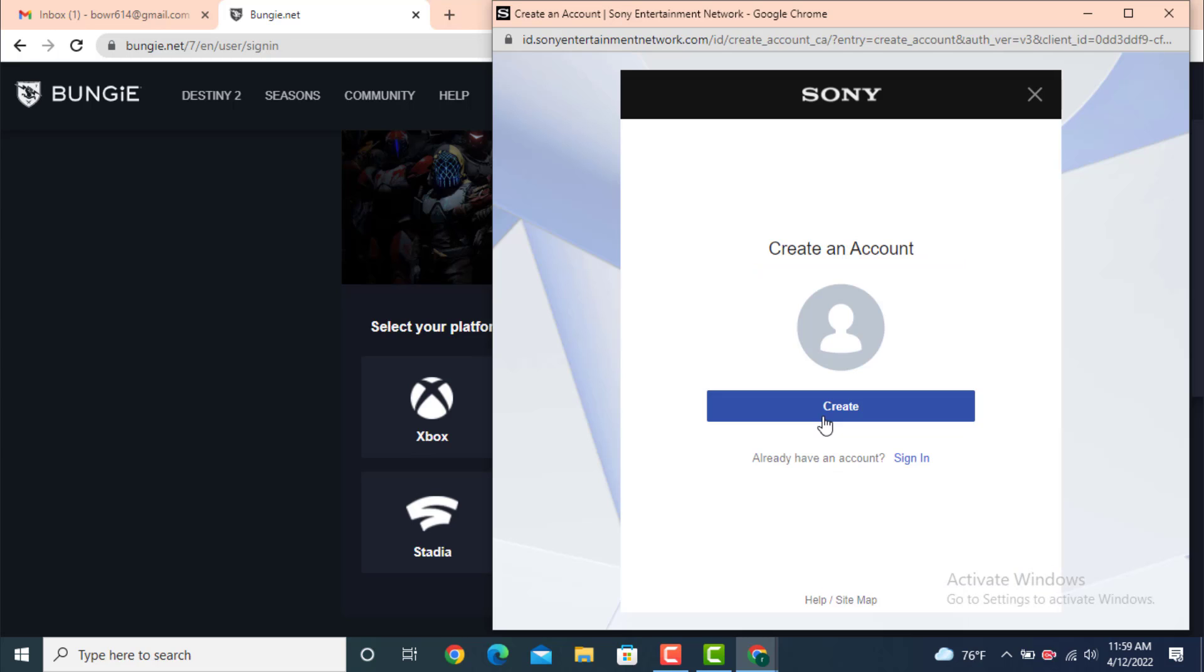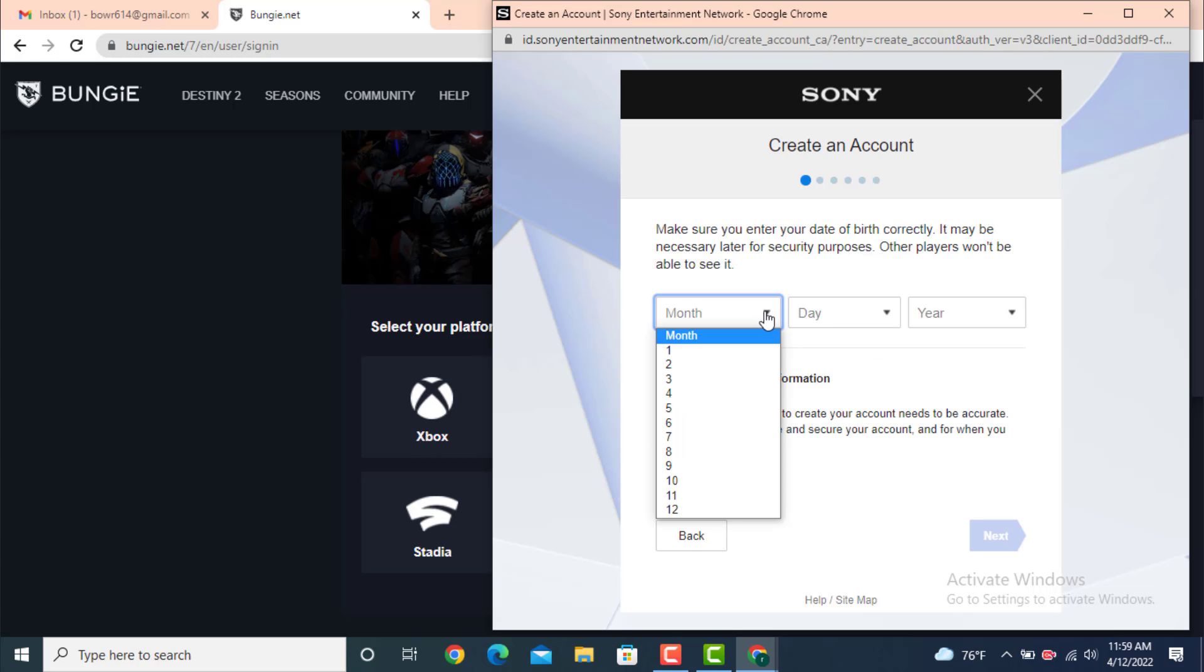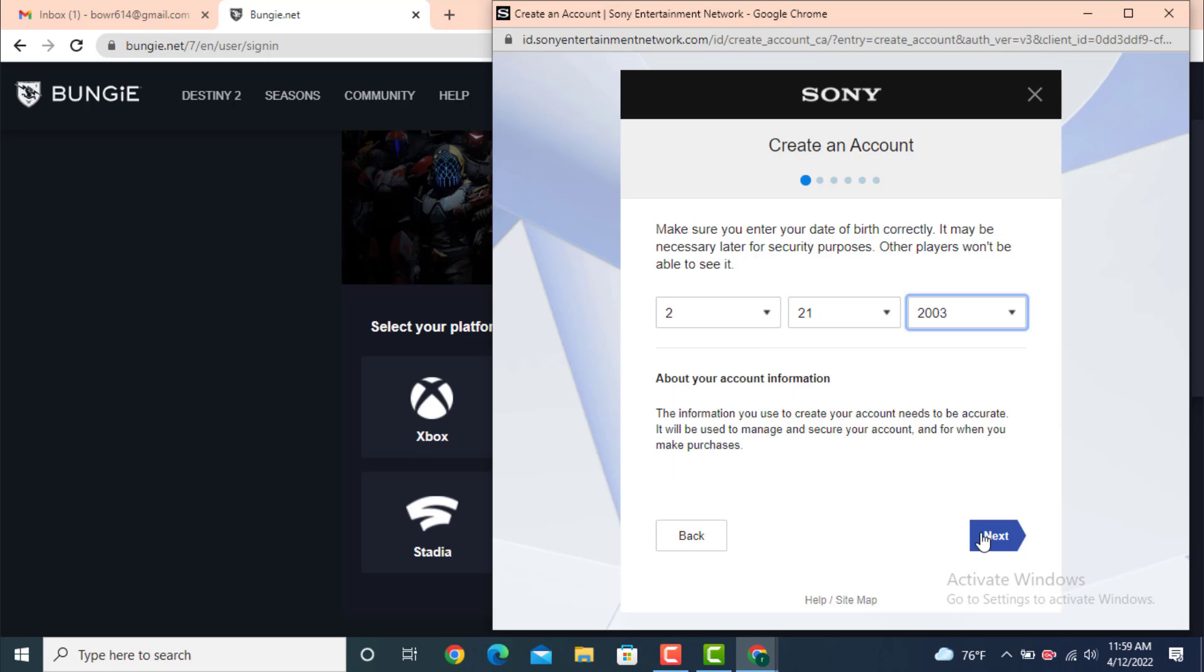Once again, tap on Create. First you need to select your birth date. Your birth date must be correct and it must be above 18. After you finish entering your birth date, tap on Next.